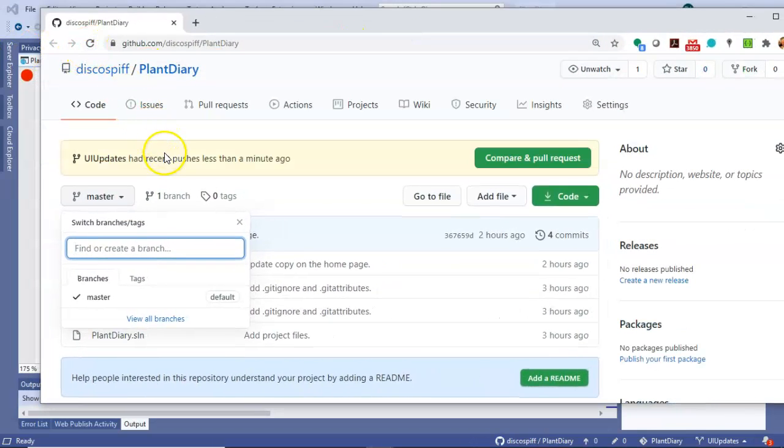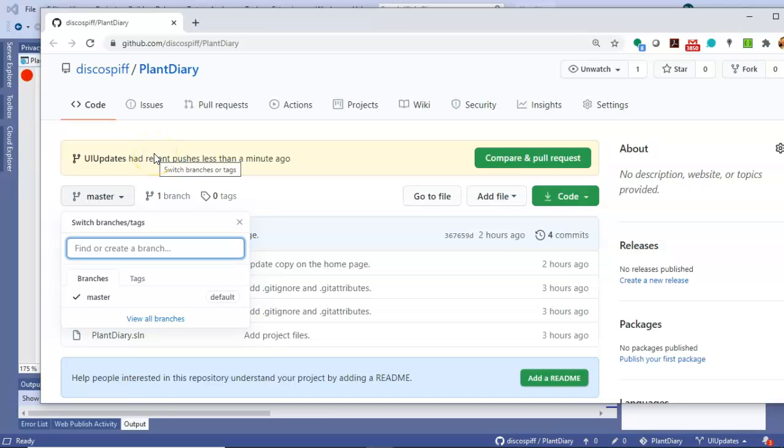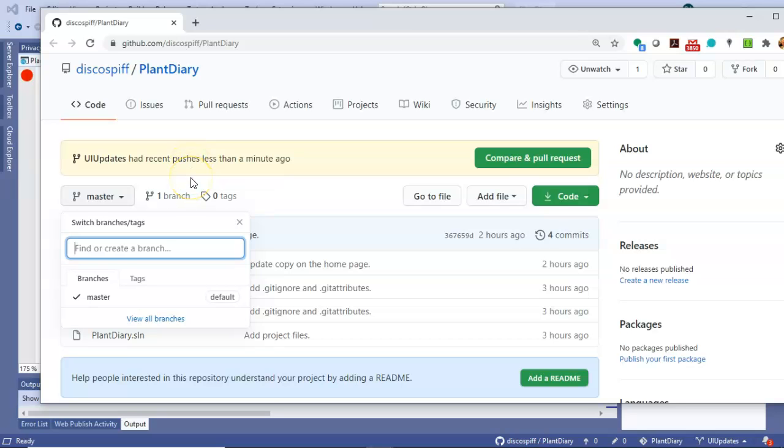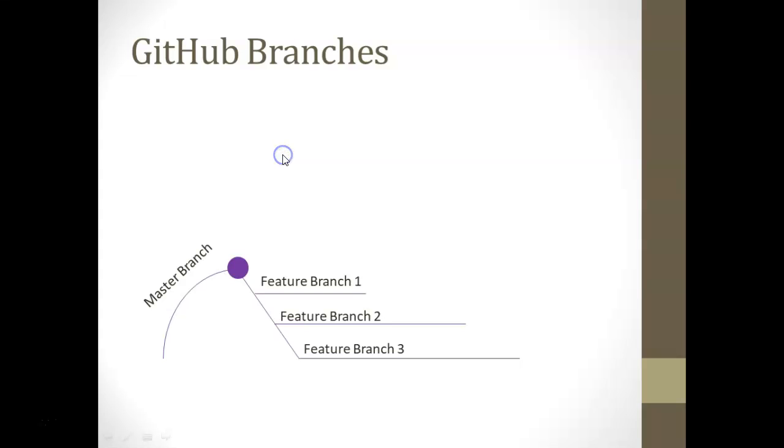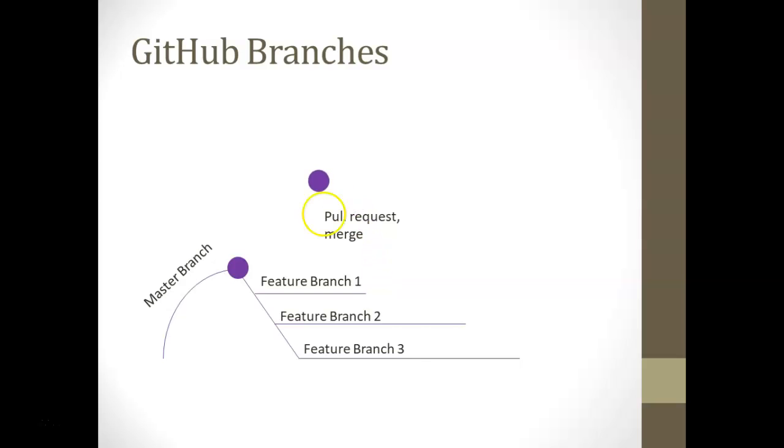And we see that the ui automatically updated to say ui updates had recent pushes less than a minute ago and it's prompting us to do a compare and pull request. In other words here where we are on our animation we've just made our commit we've pushed and now it's asking us to do a pull request.